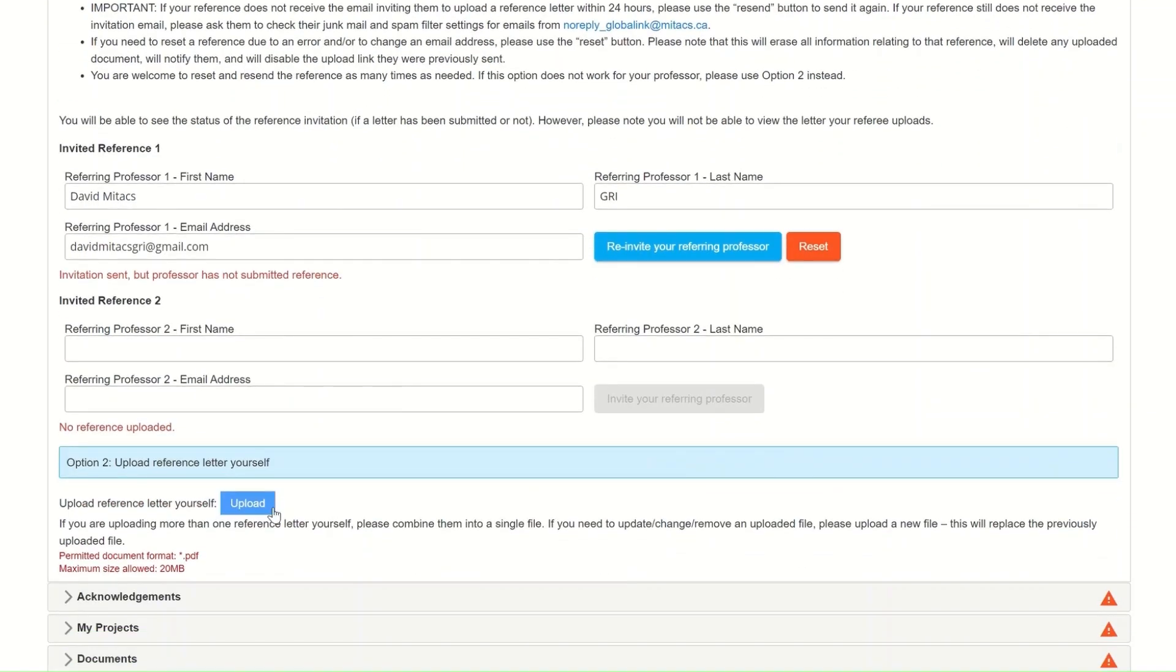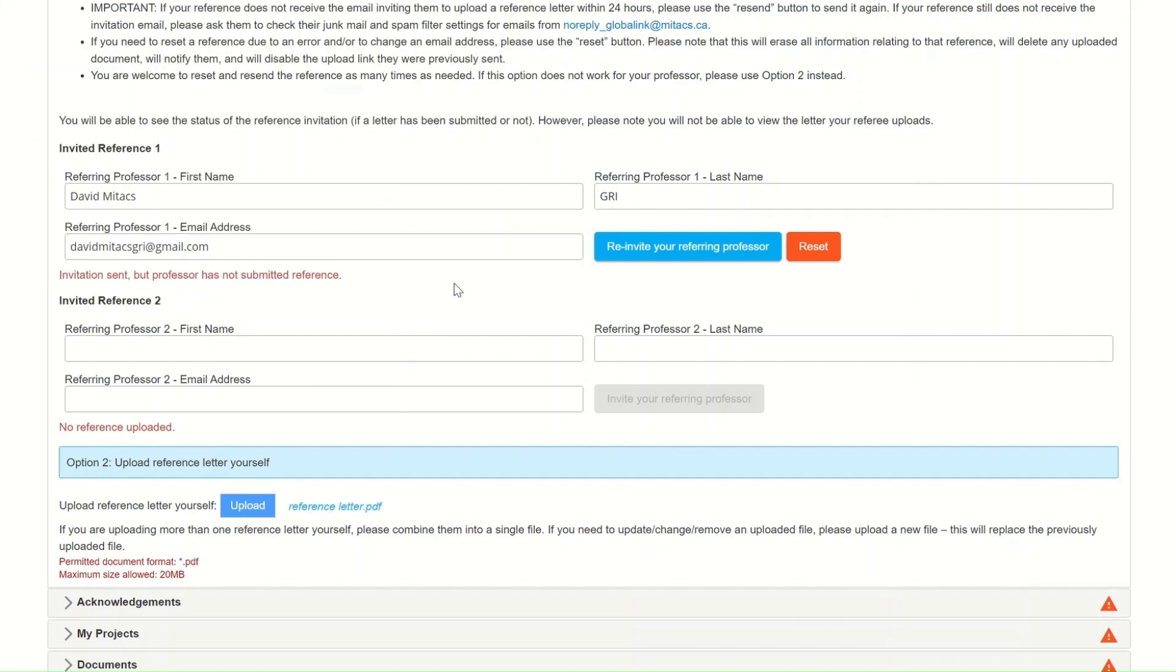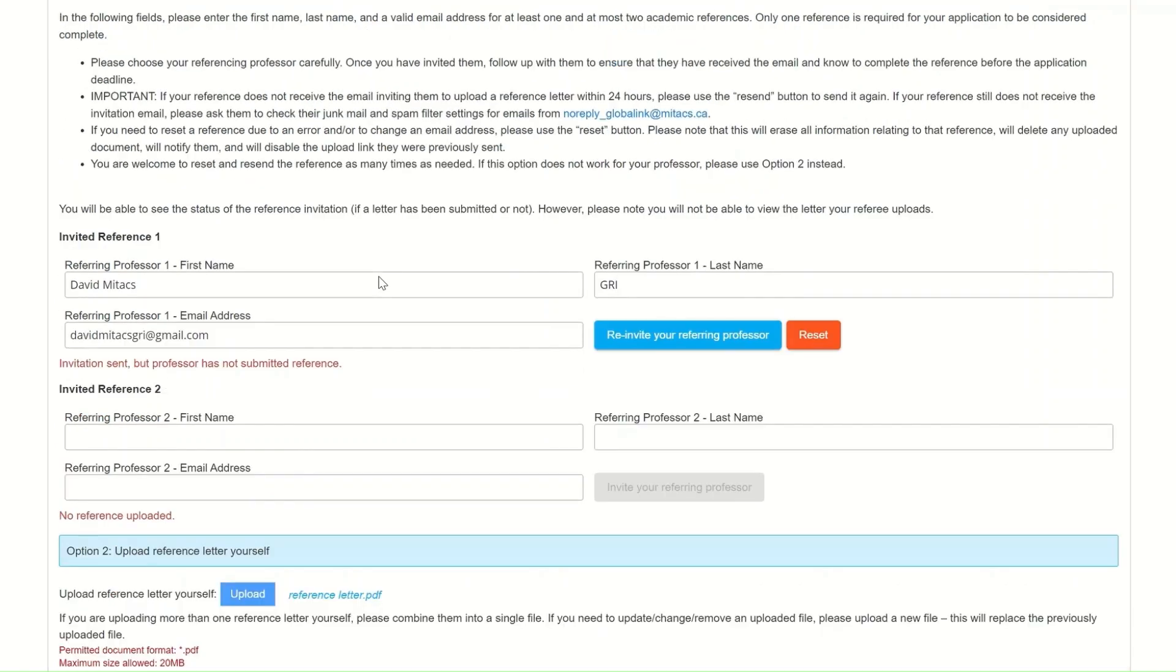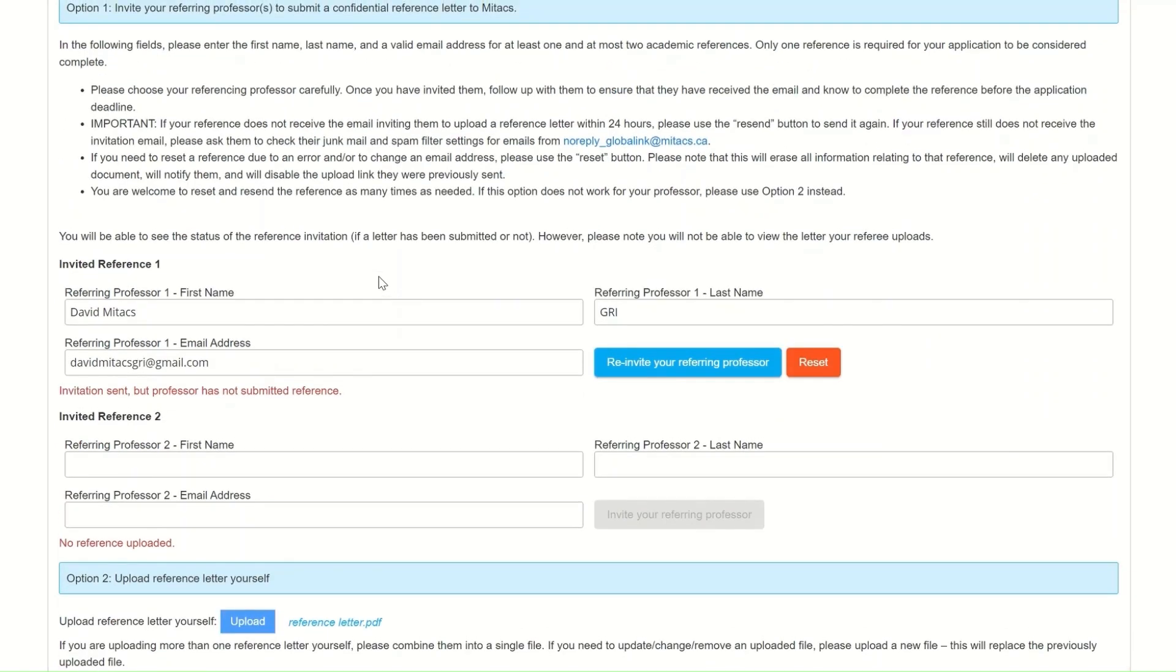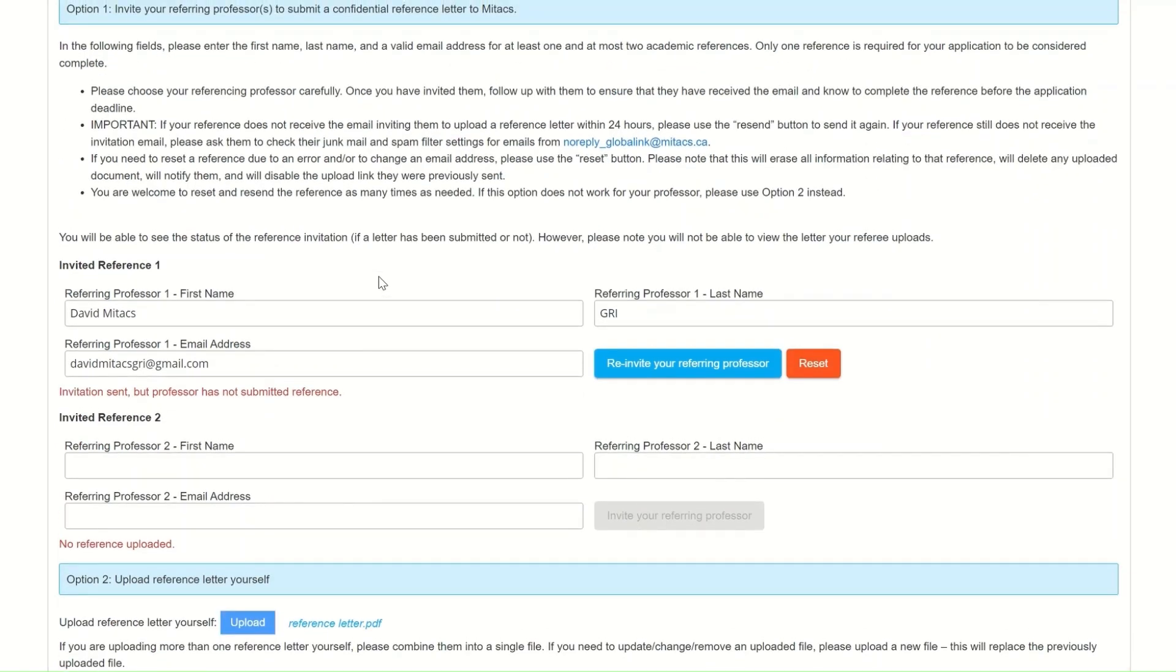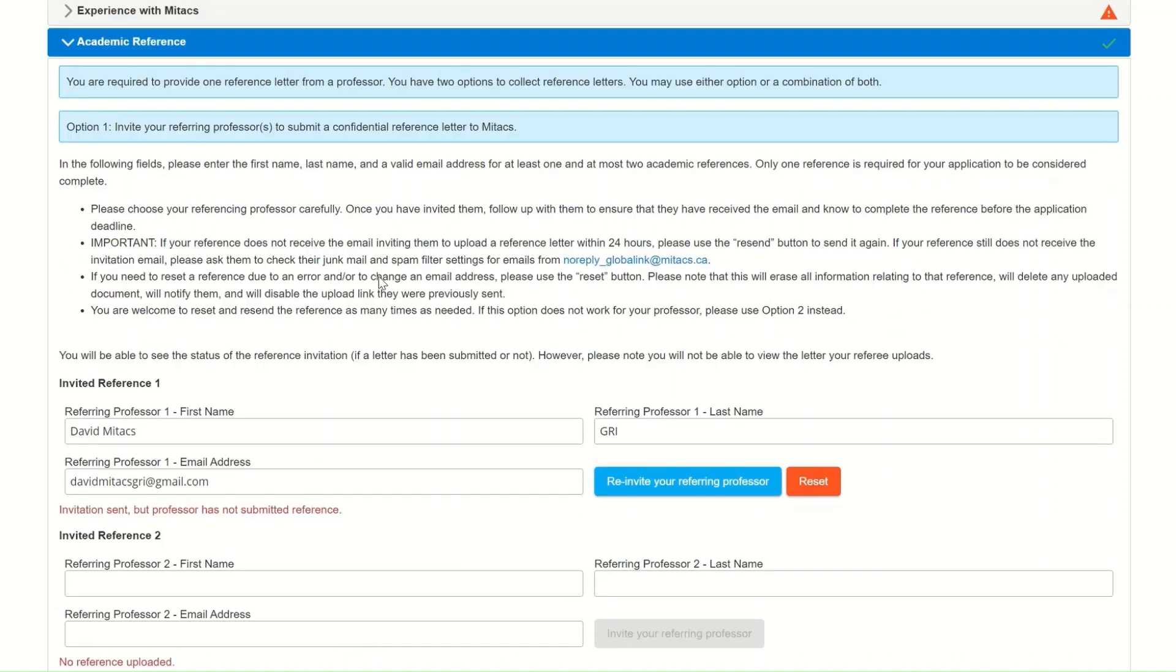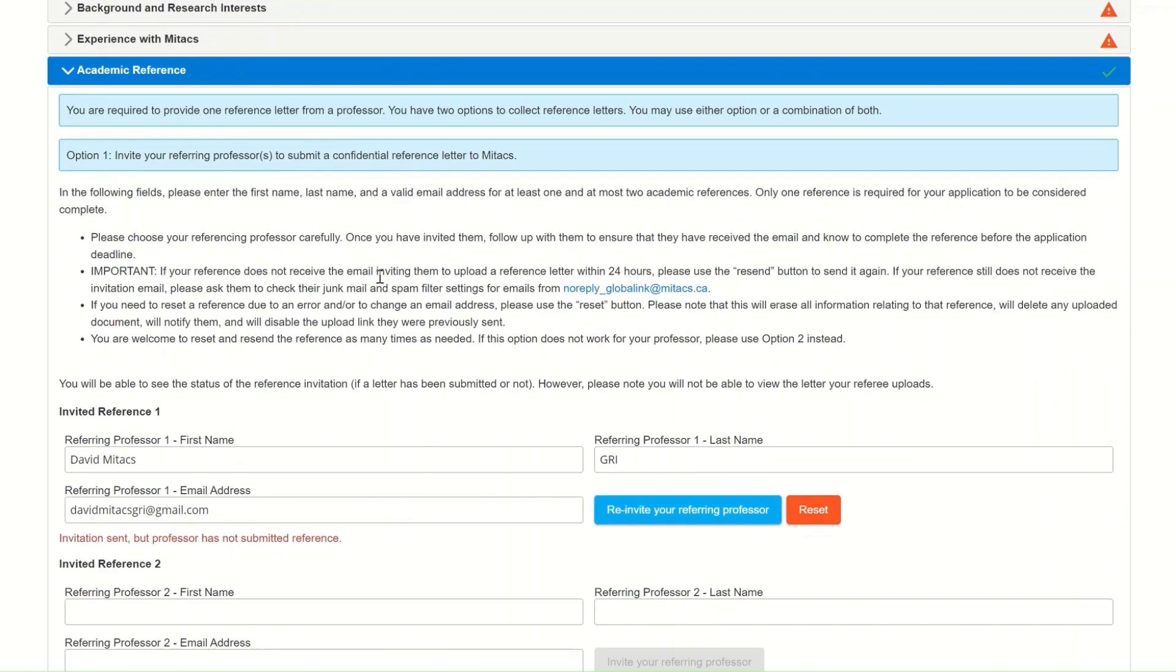You can also submit a reference letter by uploading it yourself directly on your application. If you selected the wrong document, you can always upload a new one. The reference letter doesn't need to be written by a professor at your current university. However, the professor must have supervised or co-supervised your work, can speak on behalf of your academic and research experience, and is able to provide a signed letter on the university letterhead. It is important that the letter is submitted to your application before the deadline.